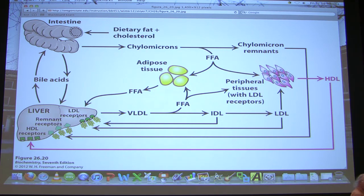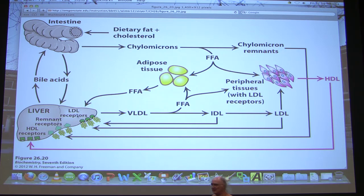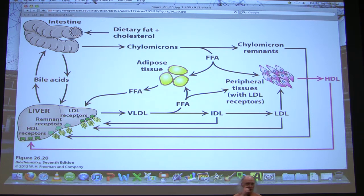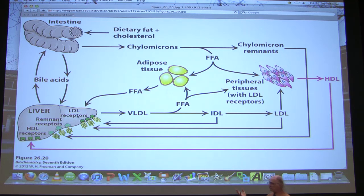Why do people have high cholesterol? One reason is if the liver is at capacity it can't absorb more — it'll keep putting things out. That's why diet matters: you can reduce what's in circulation by increasing the liver's capacity through diet, and if you can't change it with diet, then we go to other things. Diet is a first approach.